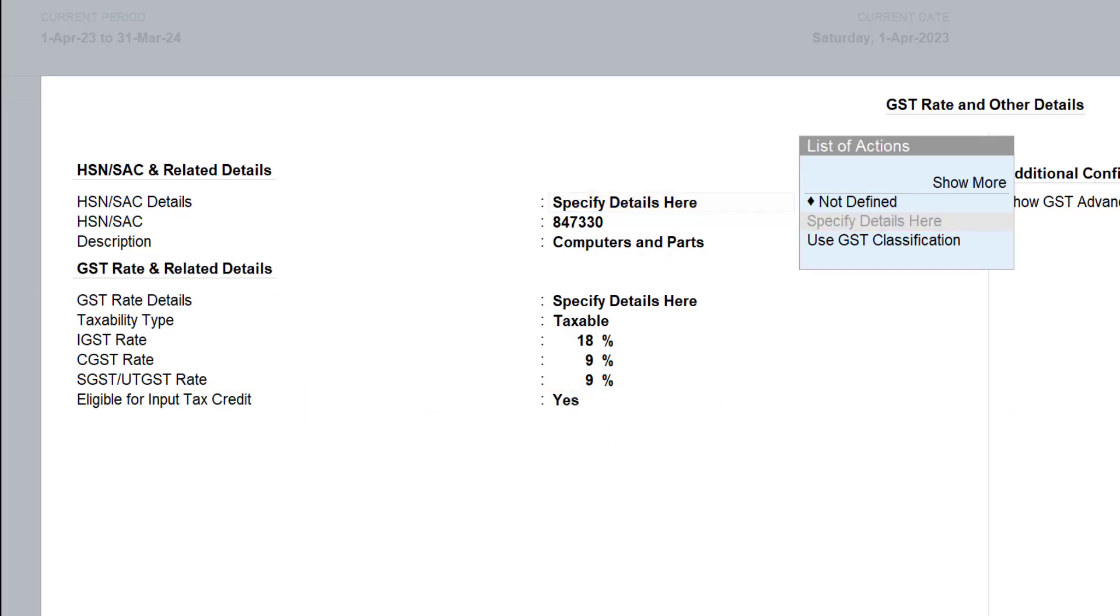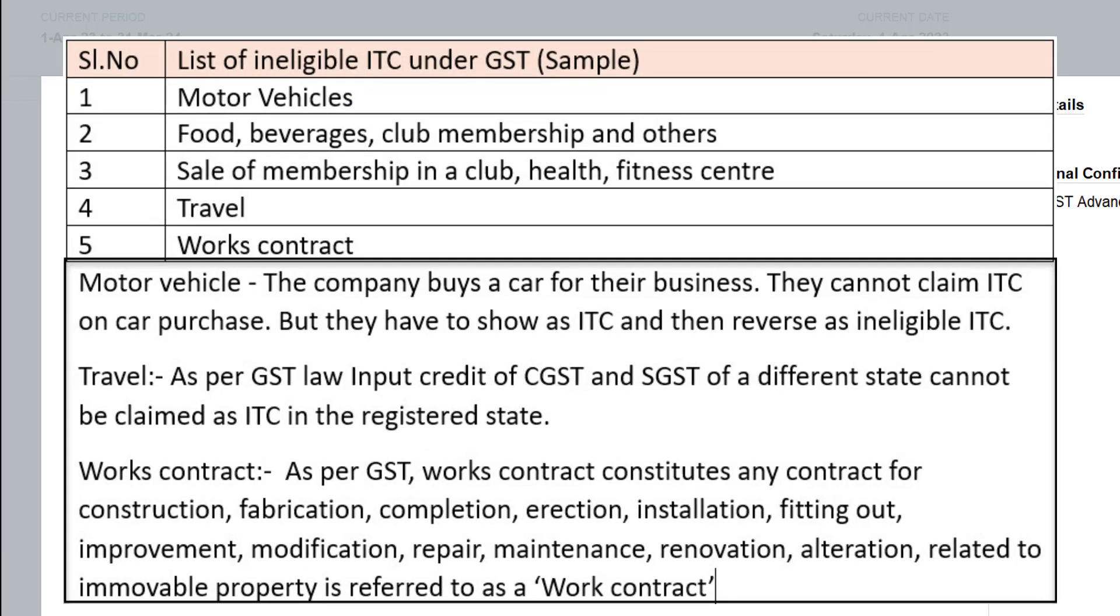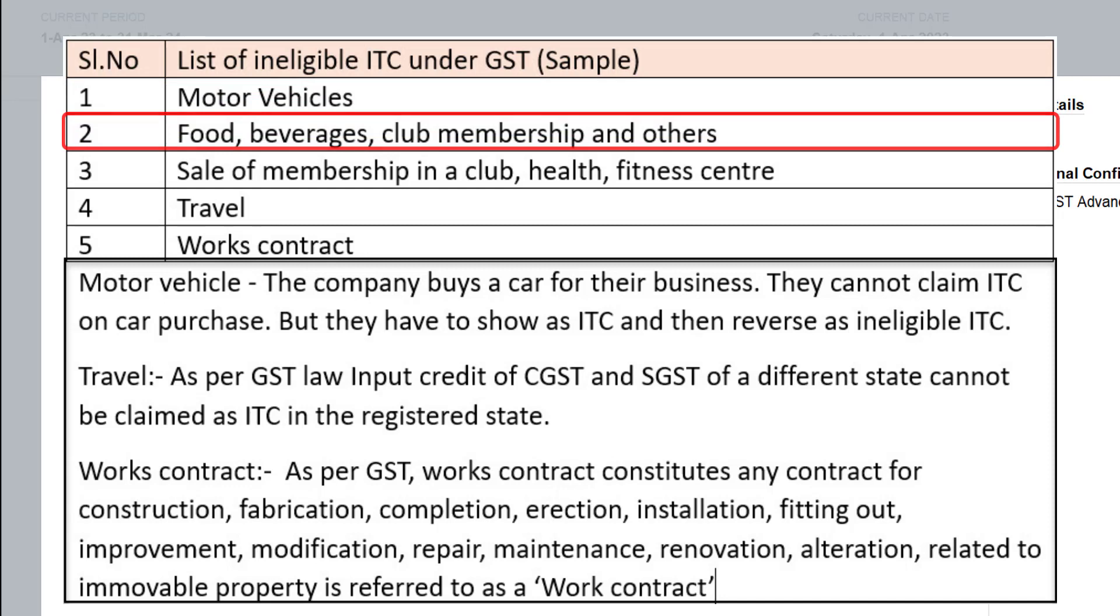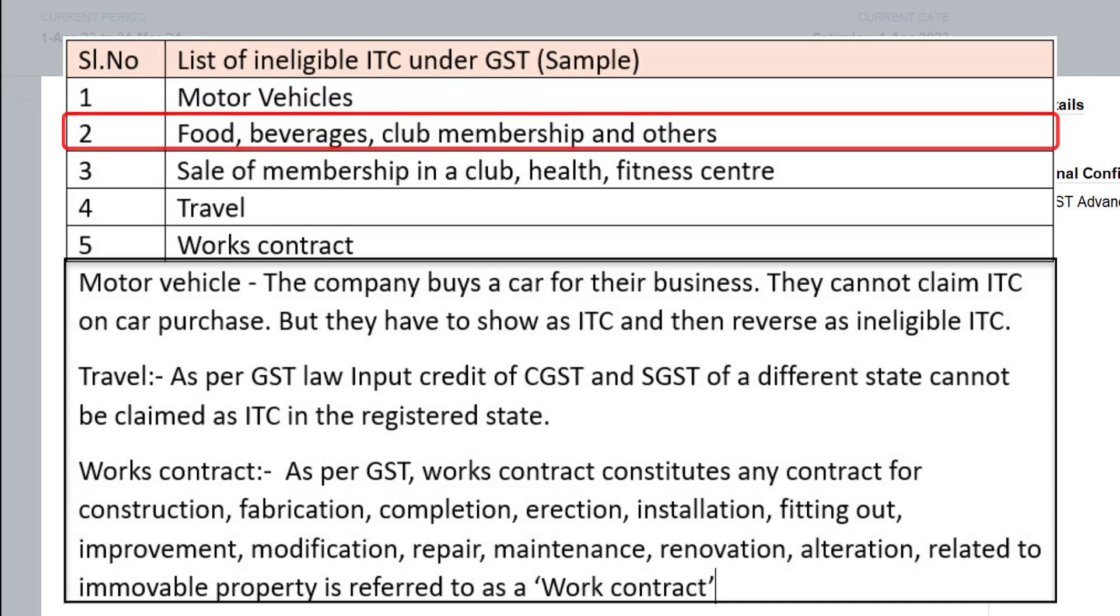Let us quickly walk through and understand the list of ineligible ITC under GST. I have taken a few samples. If you notice here, the list of ineligible ITC under GST are one is purchase of motor vehicle, number two, ITC is not available on food beverages, club membership and others,